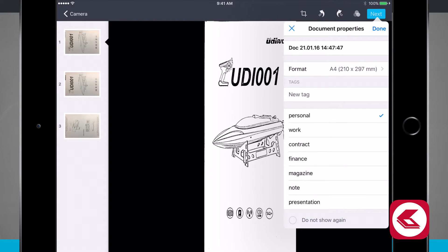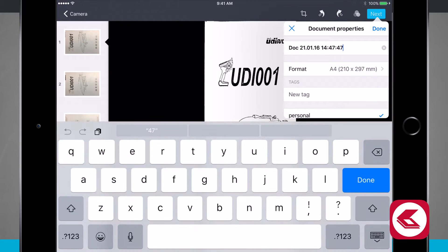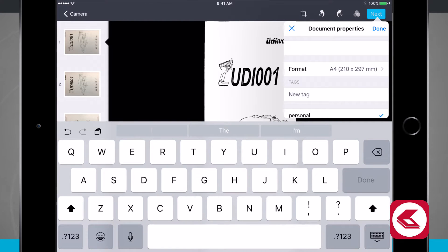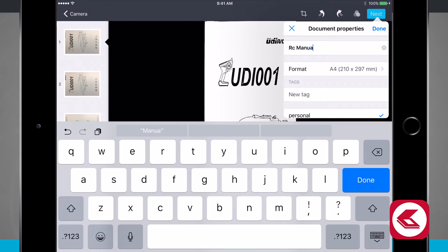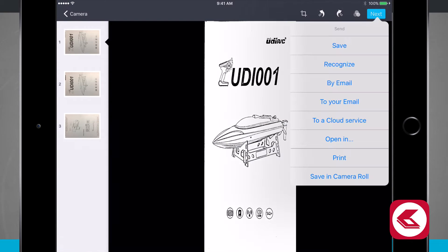I'm going to rename this. Let's go ahead and rename this RC boat manual. And then I'll go ahead and tap done. And now we'll go ahead and save it.